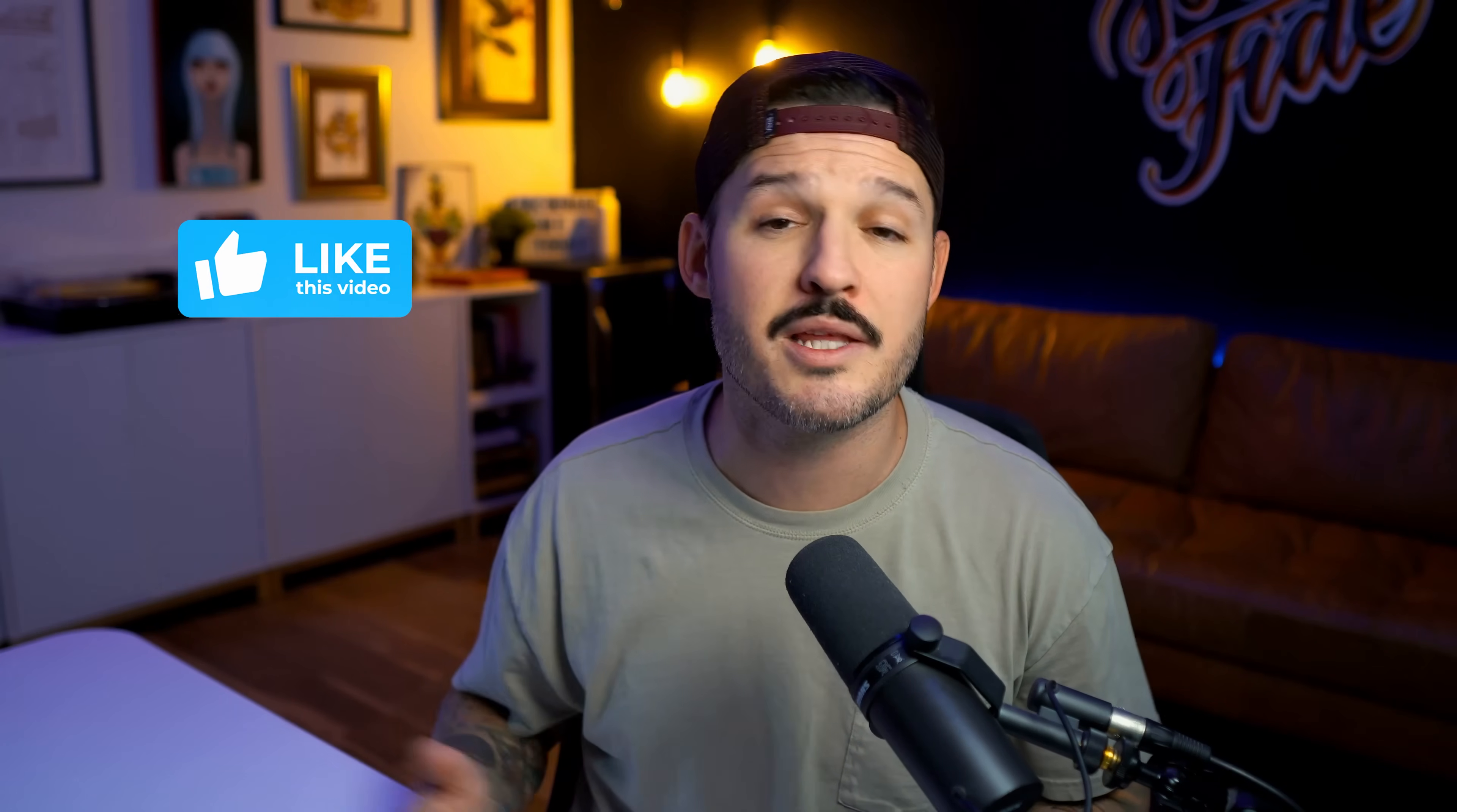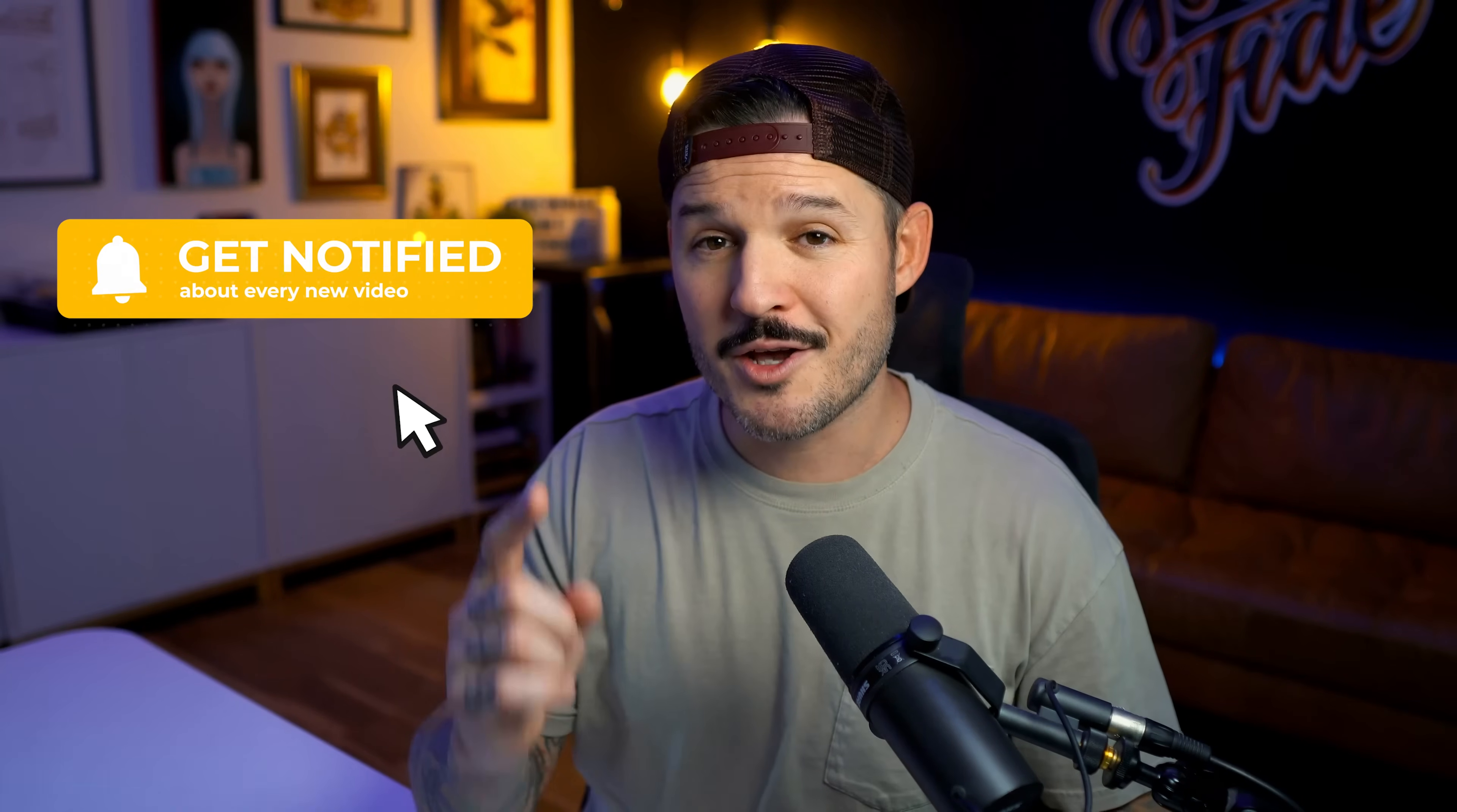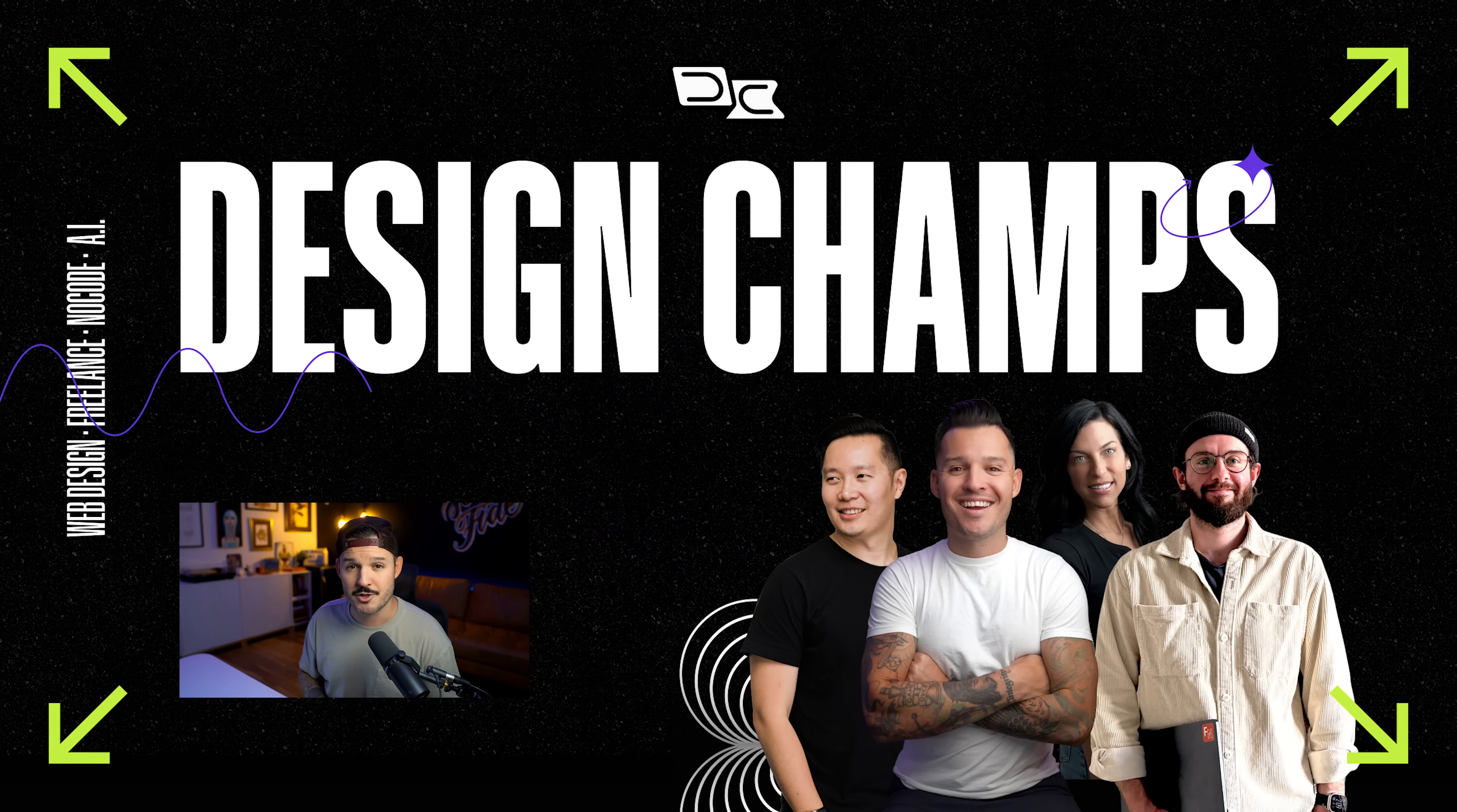If you have any questions, leave those down in the comments, but make sure that you leave a thumbs up, subscribe to the channel, ring the bell so you know when more helpful content like this one comes out. I hope you guys are having an amazing week. Hope you're designing amazing things. Hope you're making amazing things. And we'll see you in the next one, Design Champs.